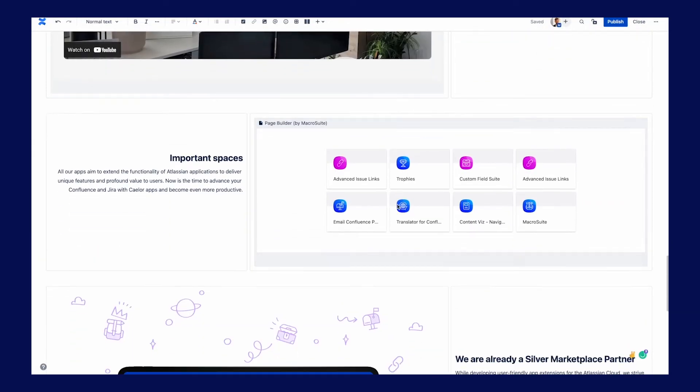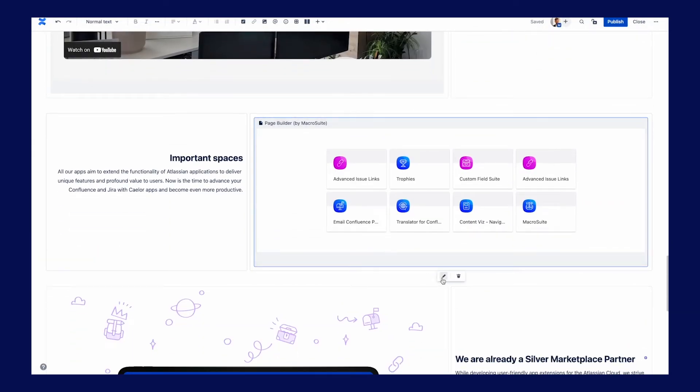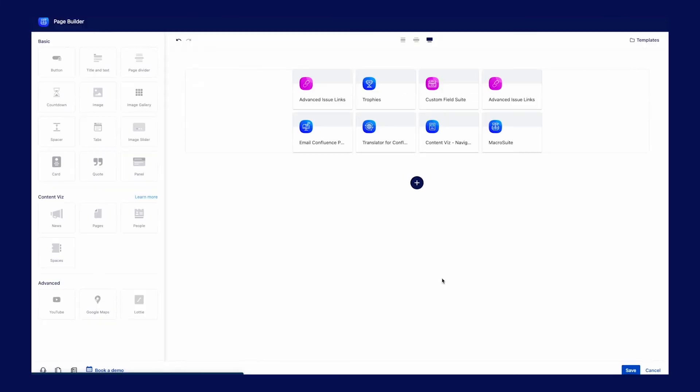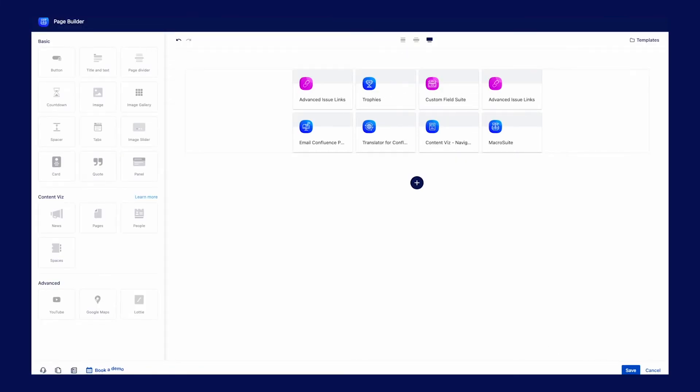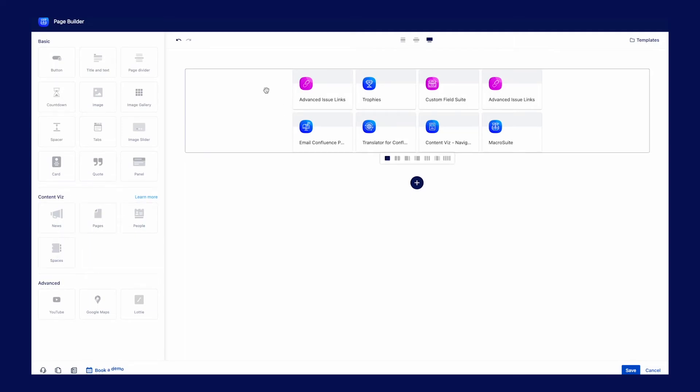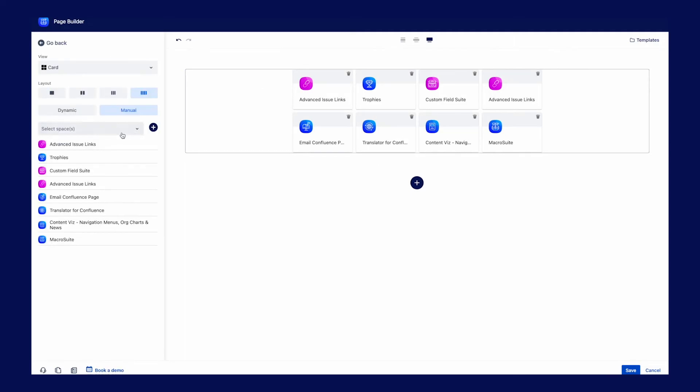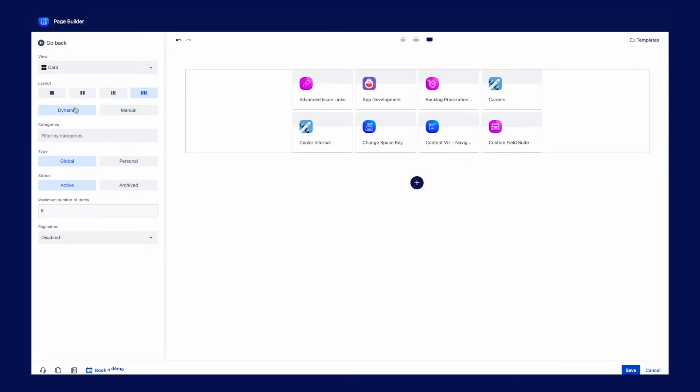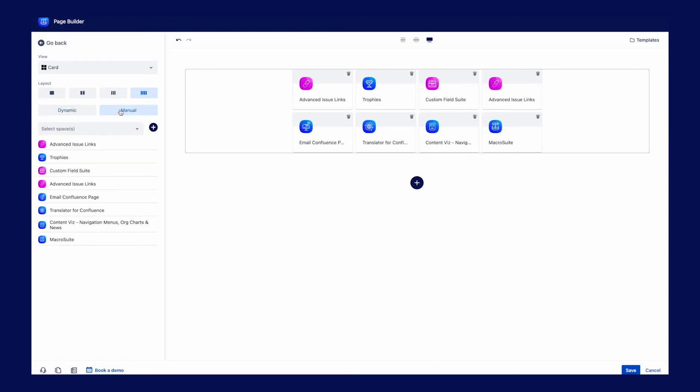It is always a benefit for Confluence users to highlight the most important spaces. Just select the spaces, change the layout and reorder it to build the best internal QuickLinks feature. Of course, only with ContentWiz.